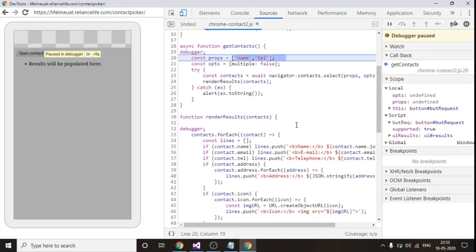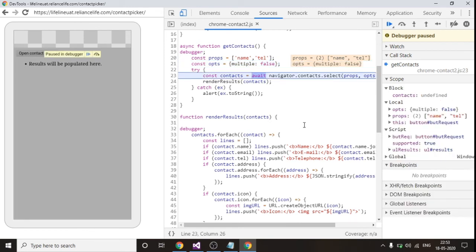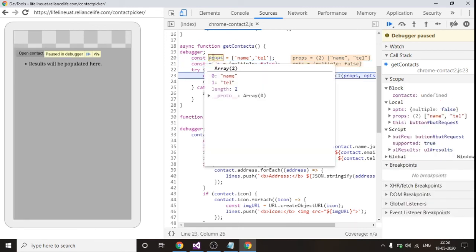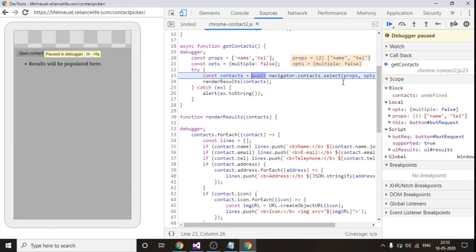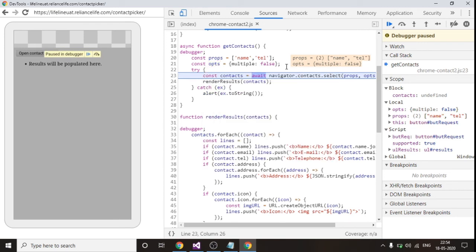So on click of this button get contacts function gets called. I will debug and I will show you the thing. See, this is my input parameter which is nothing but of data type array and I have passed name and tel in that. The second one is of data type object and I have passed multiple value as false so that only single contact at a time can be selected from my phone book.